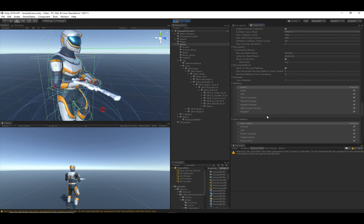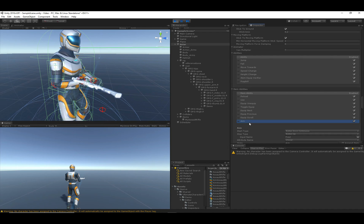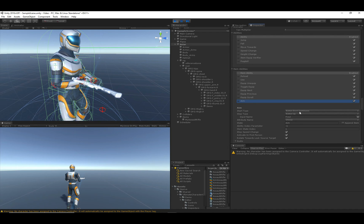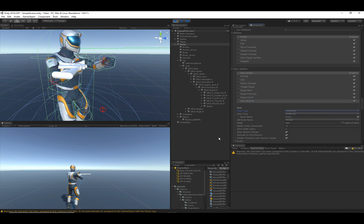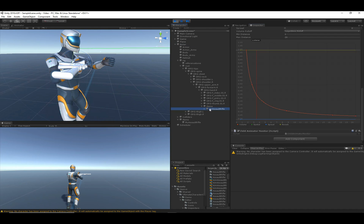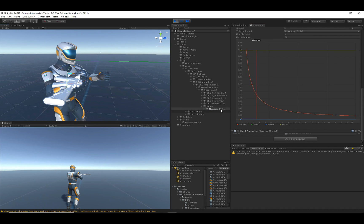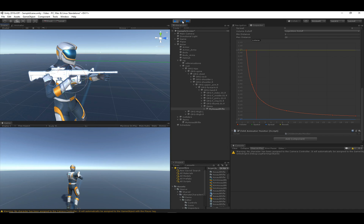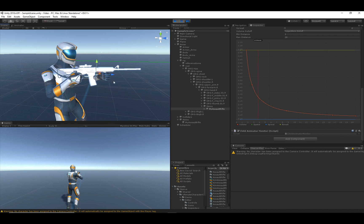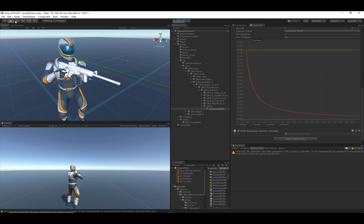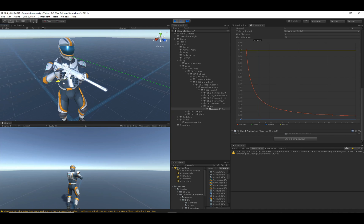I'm going to change the Aim ability so that it starts automatically. Let me scroll down to the Ultimate Character Locomotion component, click on the Aim ability, and instead of Button Down Continuous, set it to start automatically. Now we can see the character is aiming, which will make setting up the assault rifle's values much easier. I'll click on the assault rifle under the Items game object and move its values. It also helps to pause Unity to prevent animations from interfering with alignment.